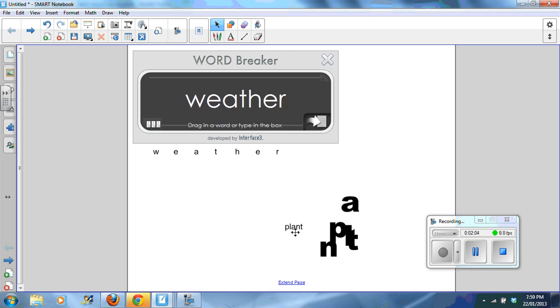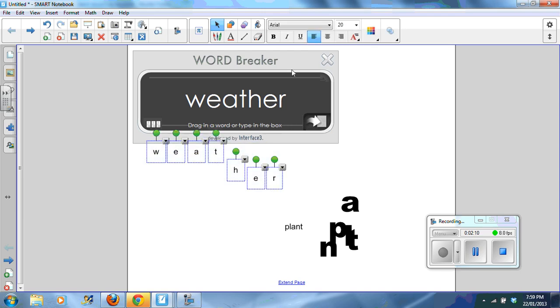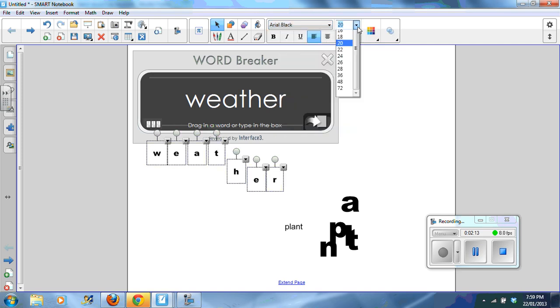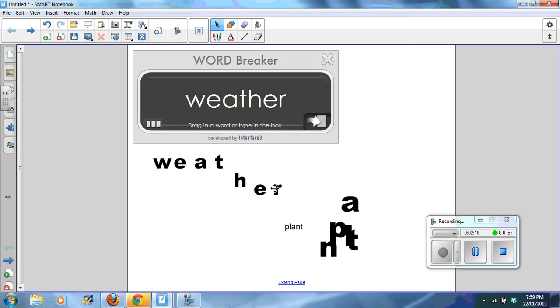Then what you can do, you notice now that all the letters are broken individually. You can highlight the words, change the font if you choose and the size.